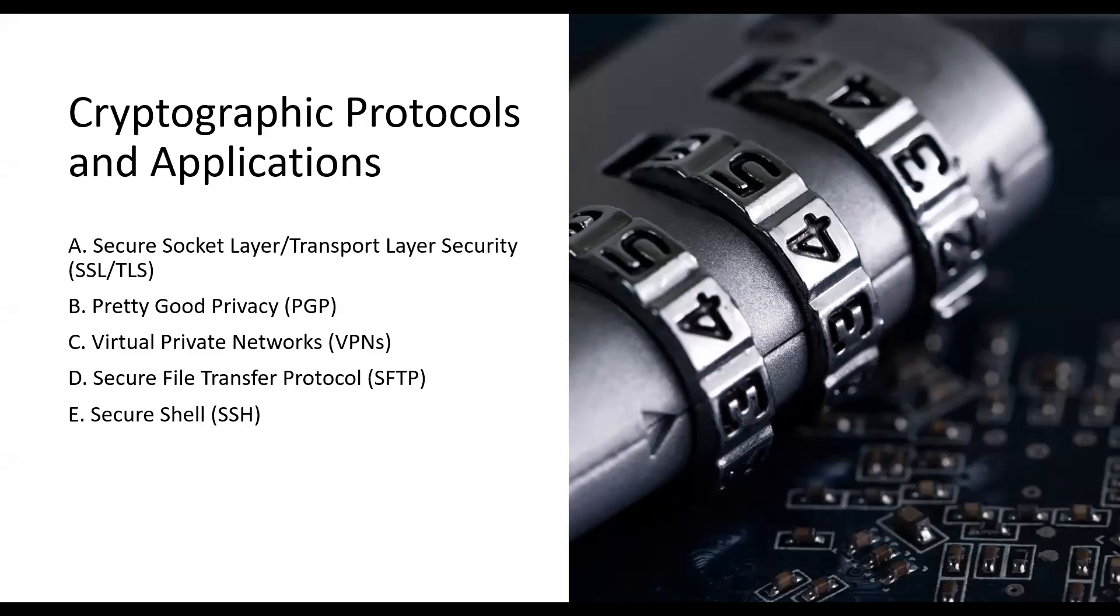Pretty Good Privacy (PGP) is an encryption program used for secure email communication, file encryption, and digital signatures. It combines symmetric and asymmetric key algorithms for end-to-end encryption.